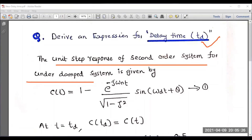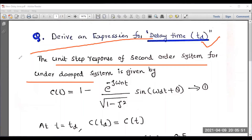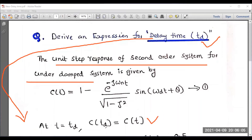Here, zeta is the damping ratio, omega n is the natural frequency of oscillation, and omega d is the damped frequency of oscillation. This is the general expression already derived for the second order underdamped system, where C(t) is the output response. Now, recalling the definition of delay time, we equate t equal to td, so the time becomes delay time.